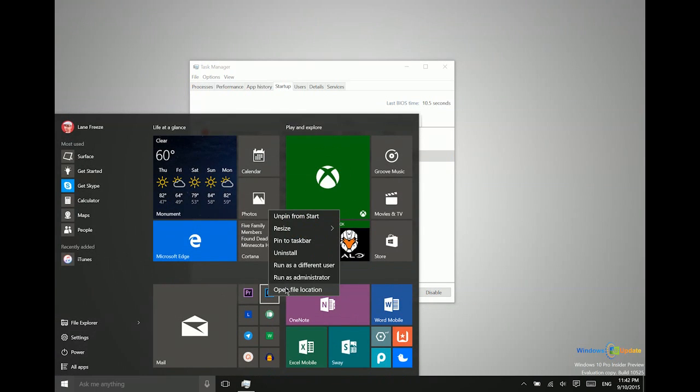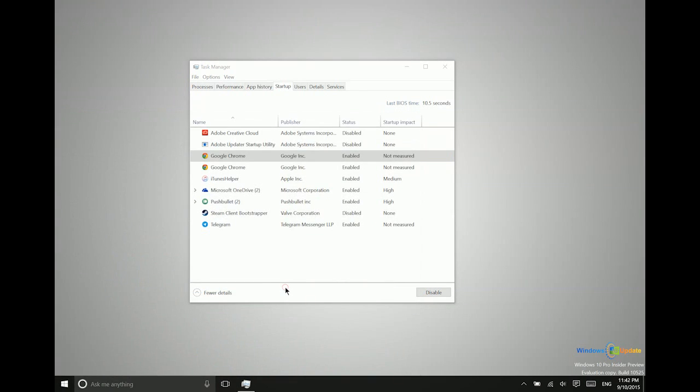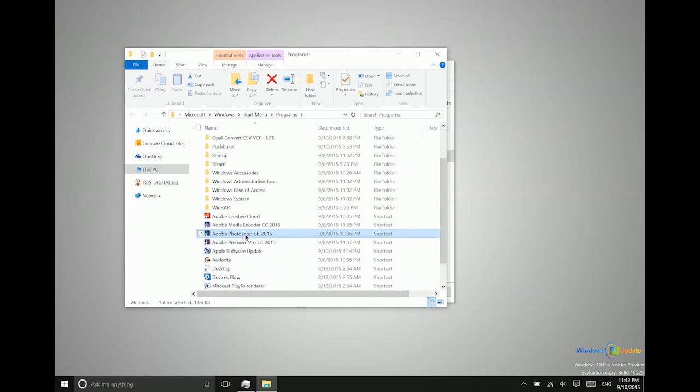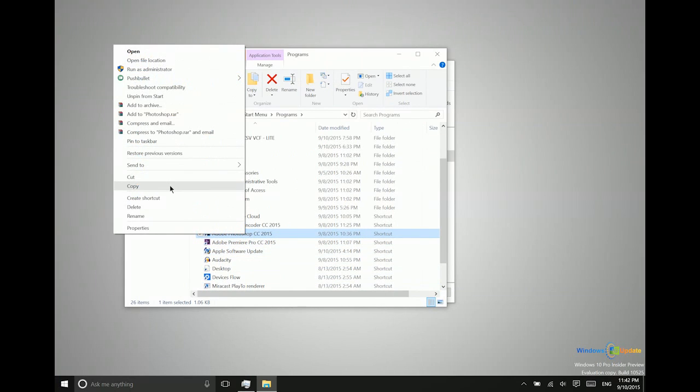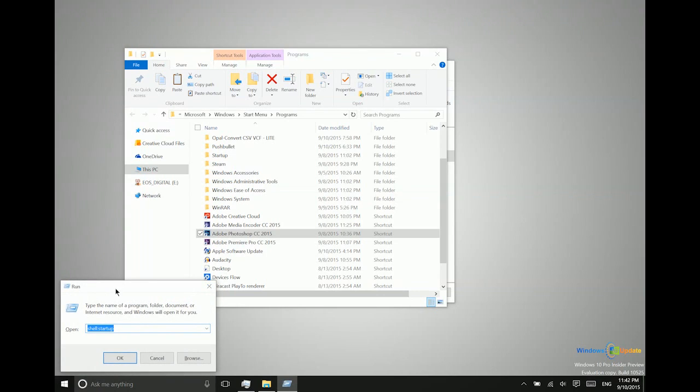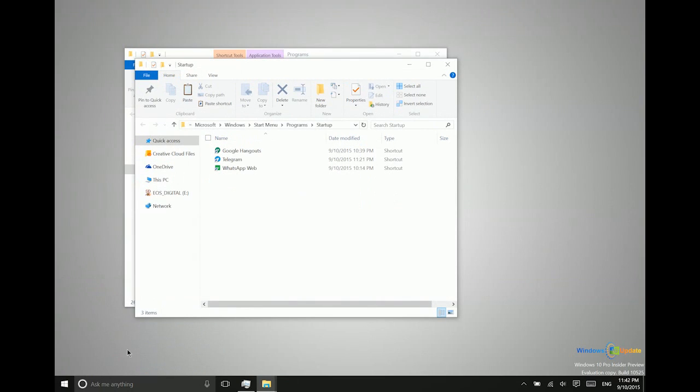So what I can do is I can say open file location, and so I have the application here. Next I want to say copy, and what we want to do next is hold down the window key and then press R. So that's command run, and then we want to say shell colon startup. So then we'll say OK. And what this does is it takes me to the startup folder.